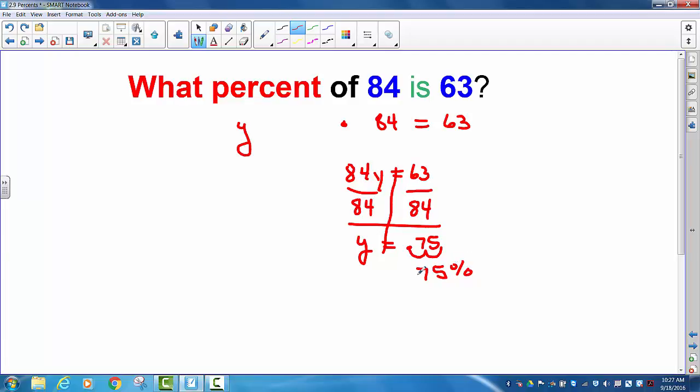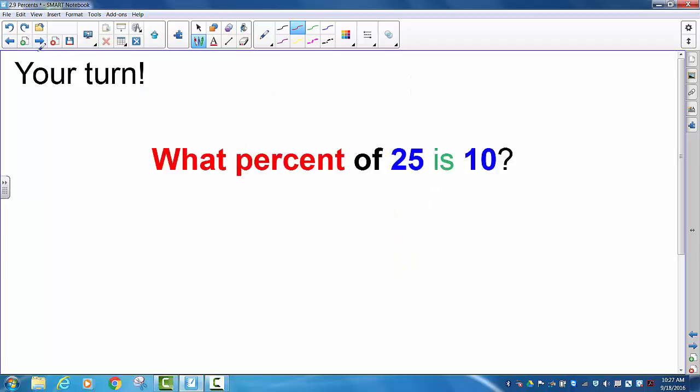Very important: if it asks you 'what percent,' you must translate your decimal into a percent. Now it's your turn. Pause the video and try this one, then get back to me.